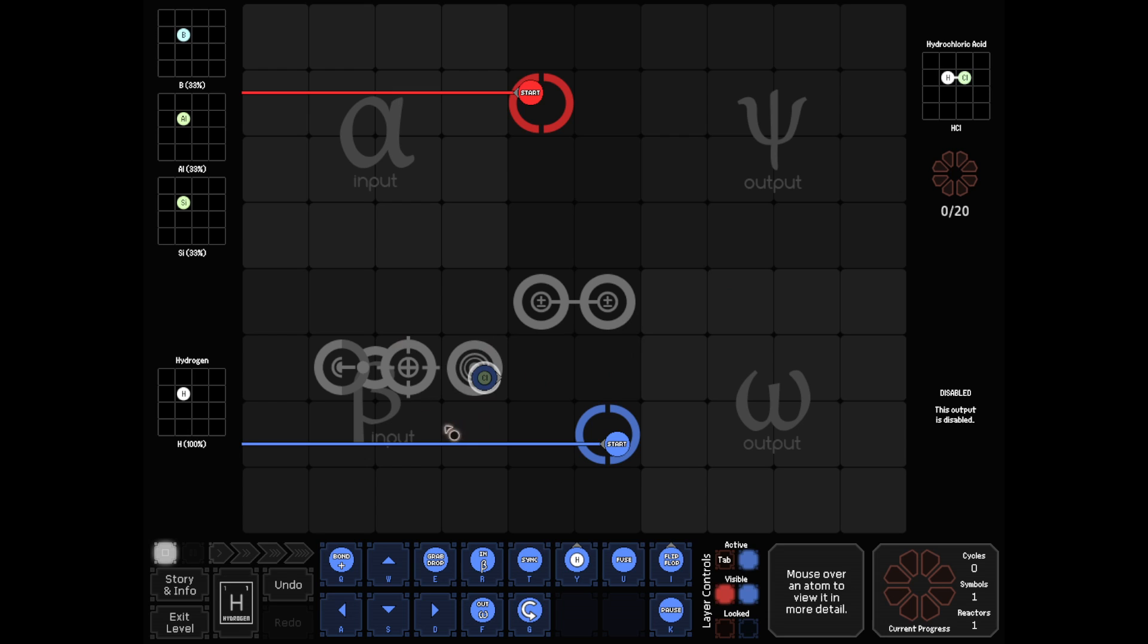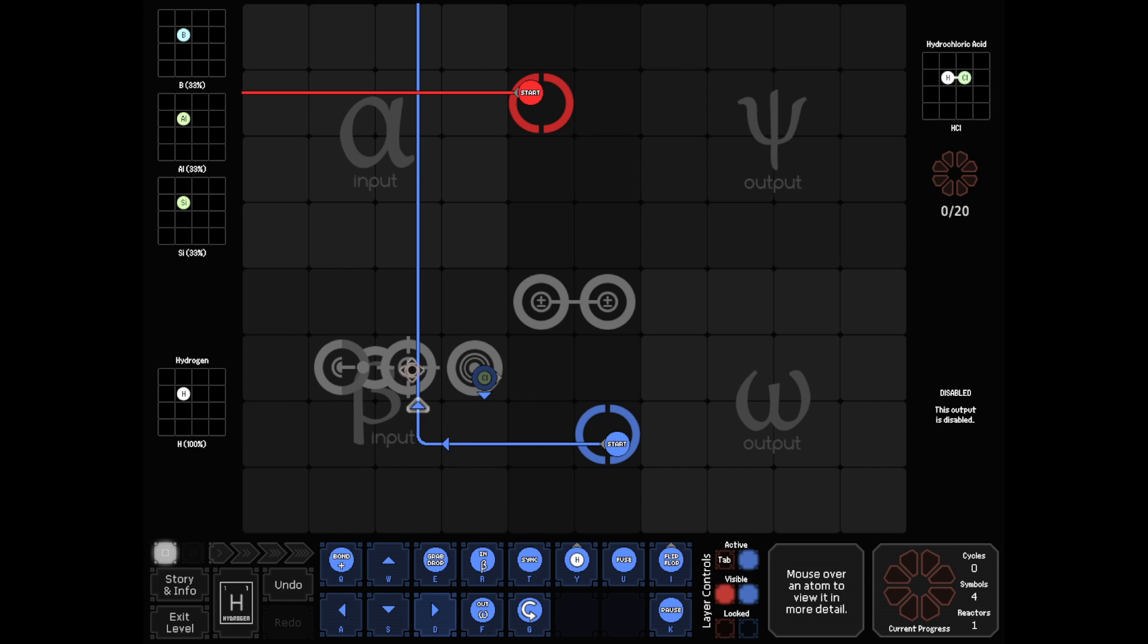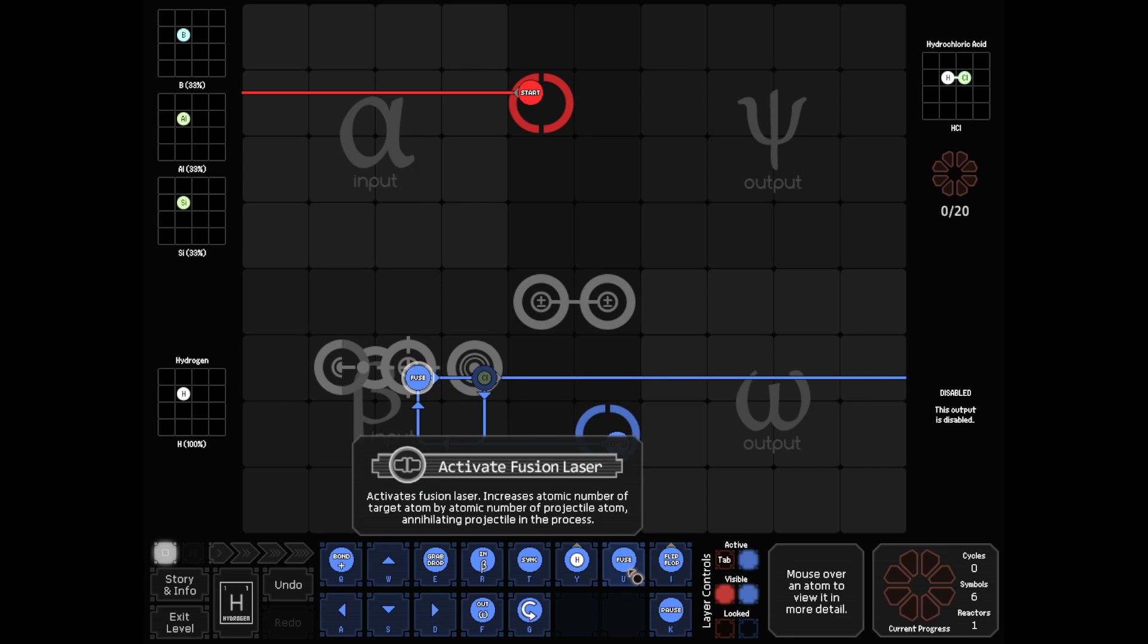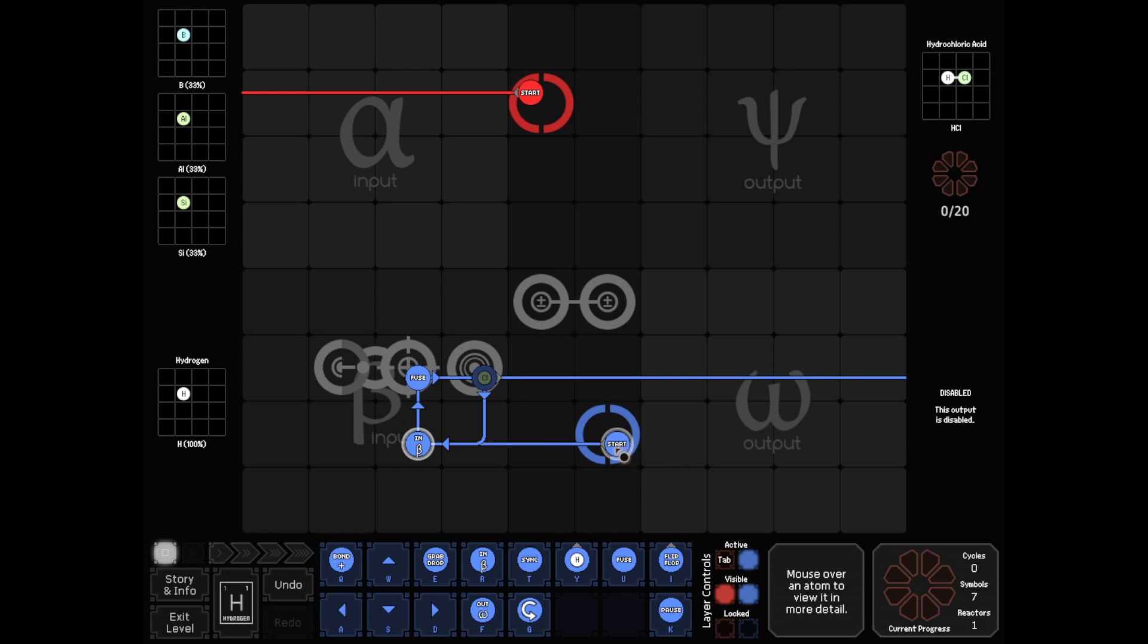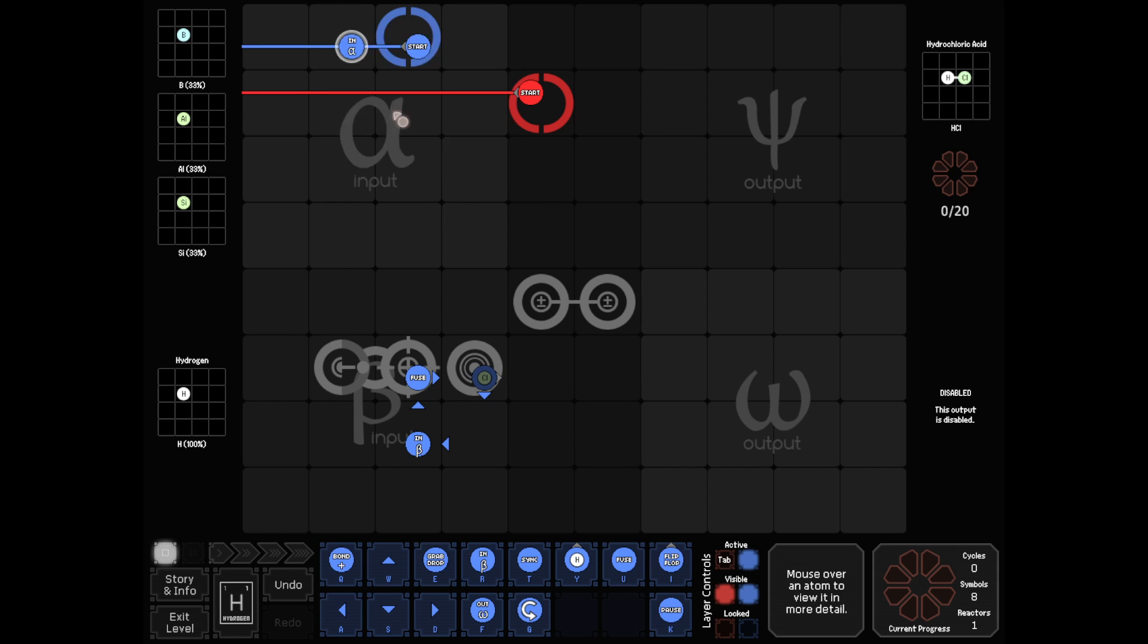So I think what I'm going to do here... We can fuse into something while we're grabbing it, right? So if we do something like this, it should just work until we have chlorine, right? No particular reason I'm doing this on blue. That's just kind of what I started with.